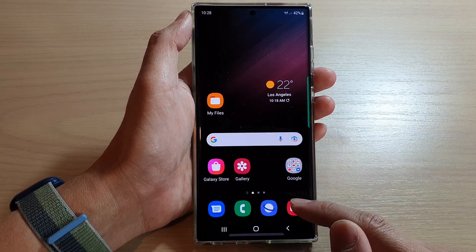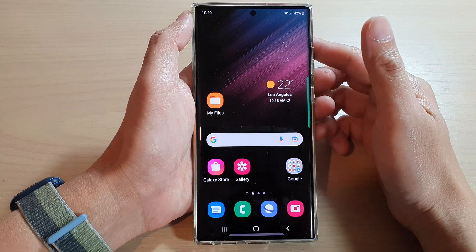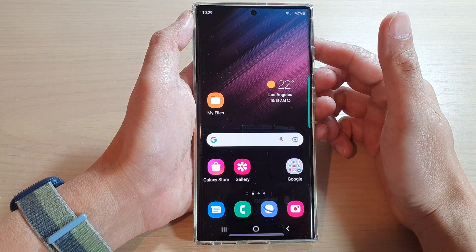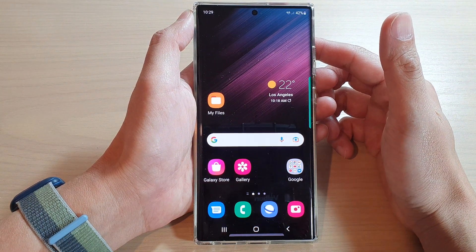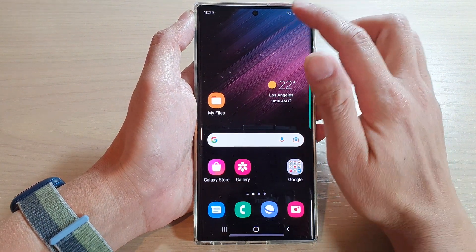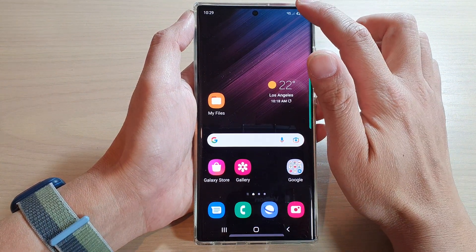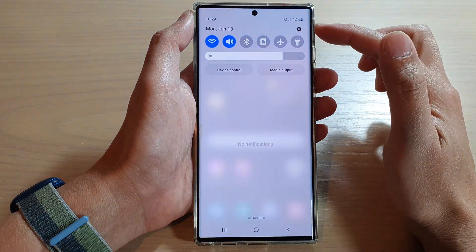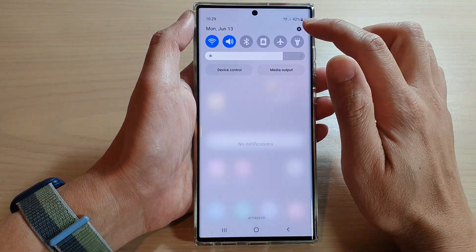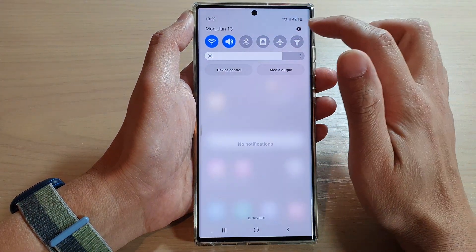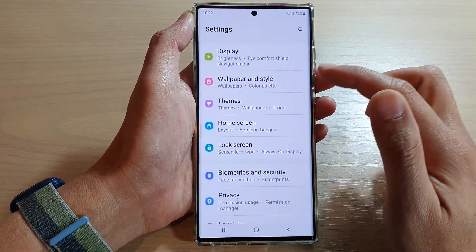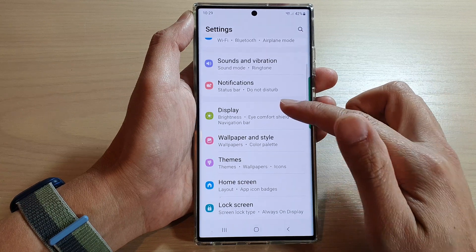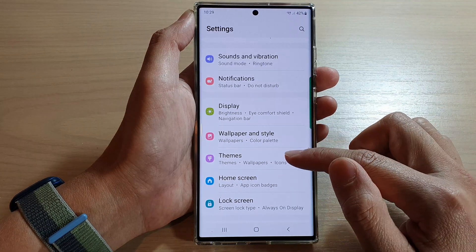First, tap on the home button to go back to the home screen. And from the home screen, swipe down at the top and in the quick settings panel, tap on the settings icon. In here, we go down and tap on themes.